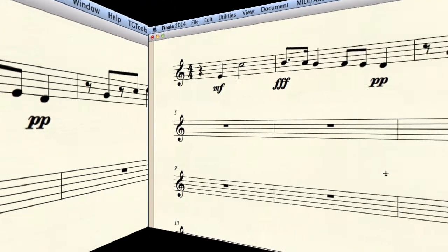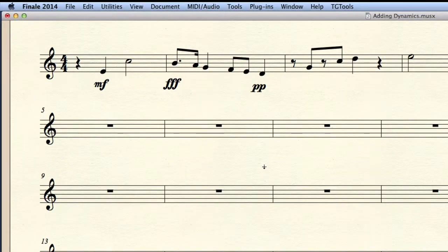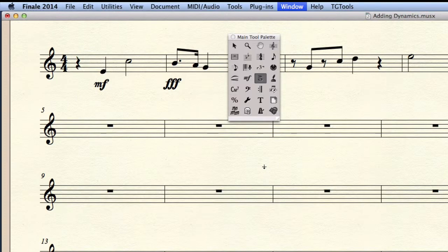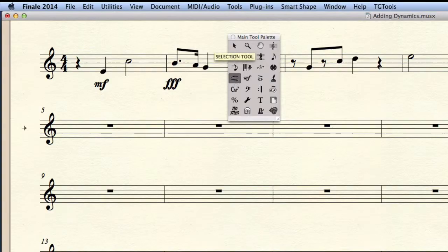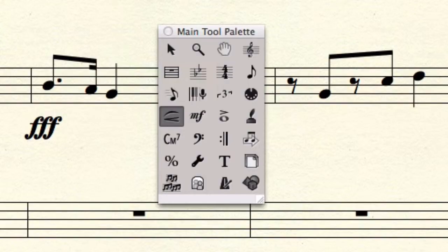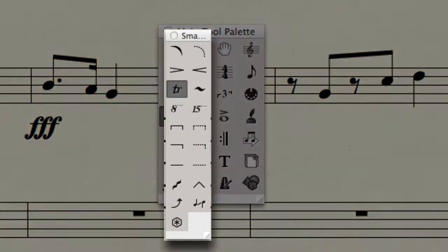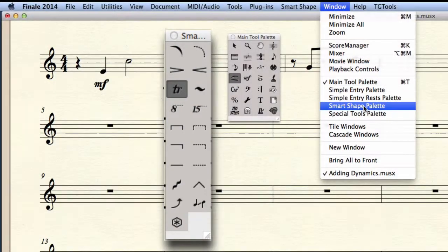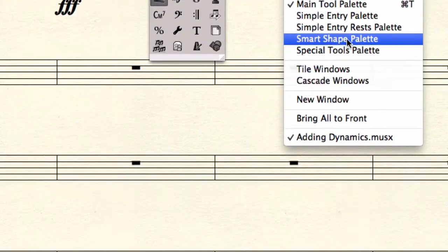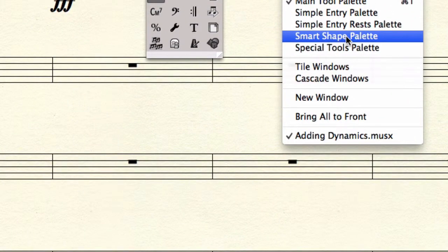To switch to the smart shape tool, you need to open the tools palette. To do so, press command T and there you find the smart shape tool. As soon as you select the smart shape tool, you should see the smart shapes palette appear. If not, you can open it from the window menu.